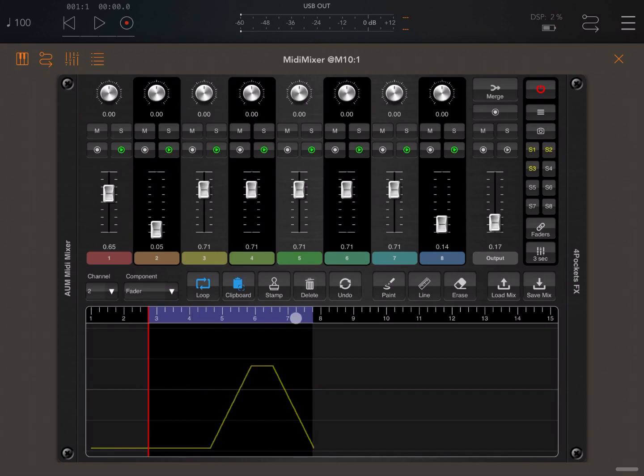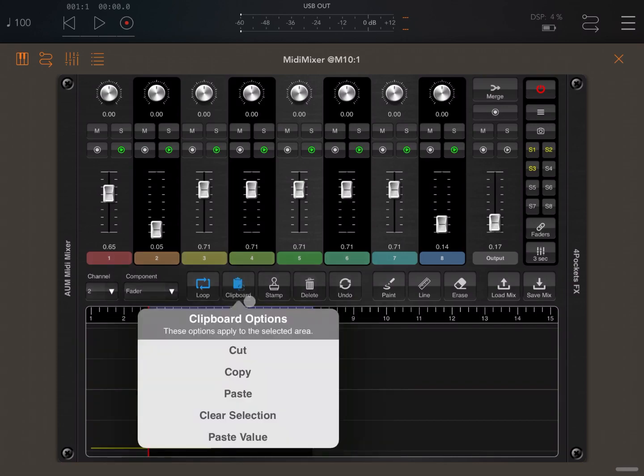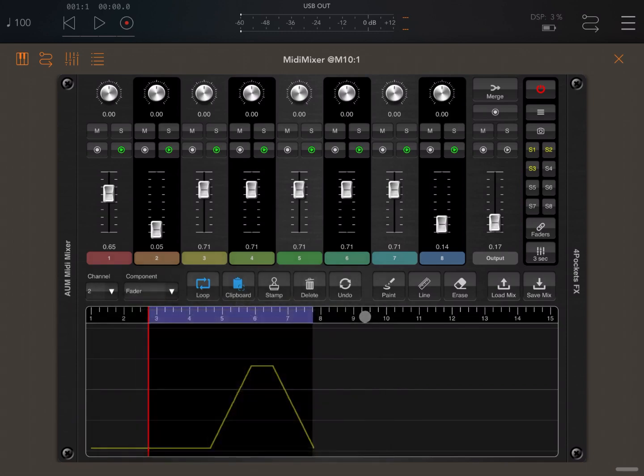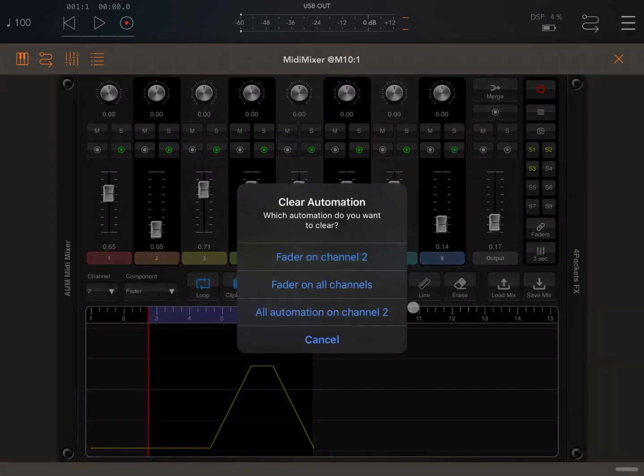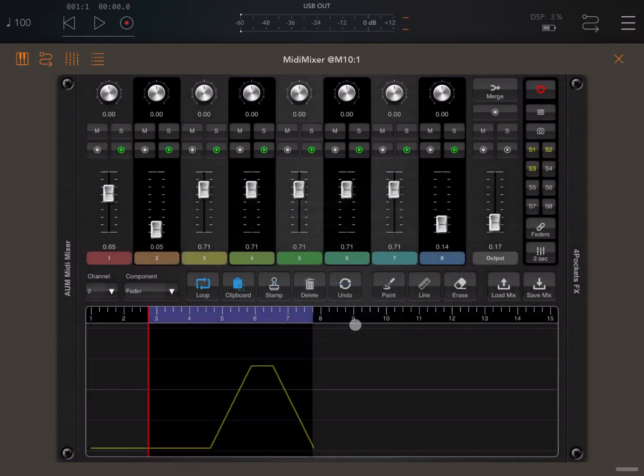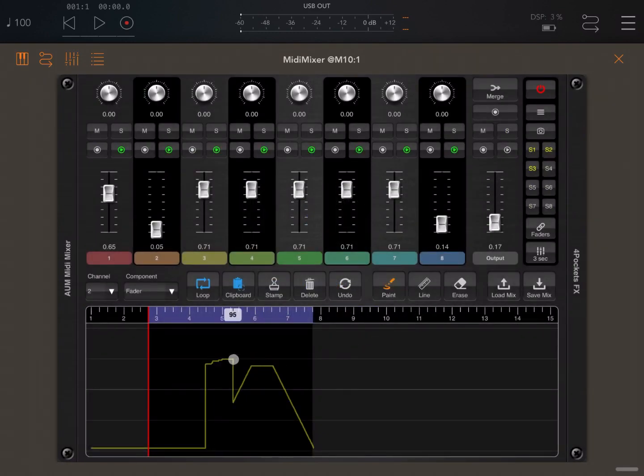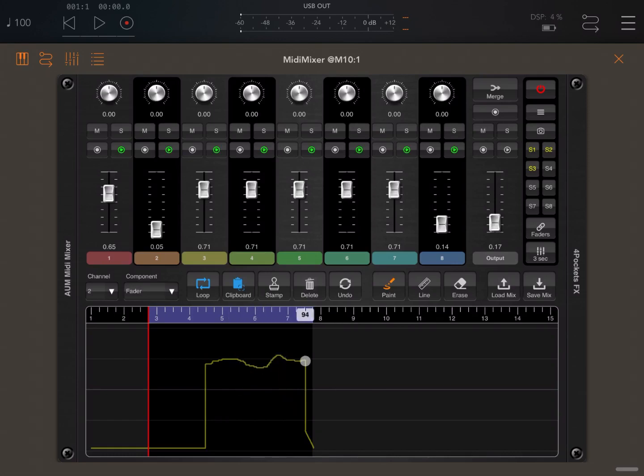So really really cool. Now there are other things you can do here. When you have something selected, like a region, you can go on the clipboard. You can clear the selection, paste, copy and cut, and paste value, which becomes handy. You can delete different options for deleting, and you can undo the last action. You can also decide to paint on the region if it is active or if the region is not active, of course, outside as well.